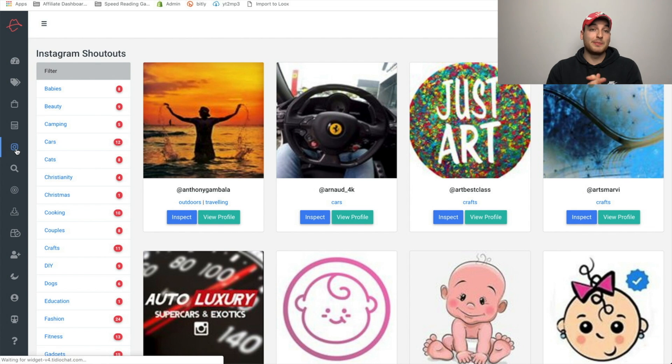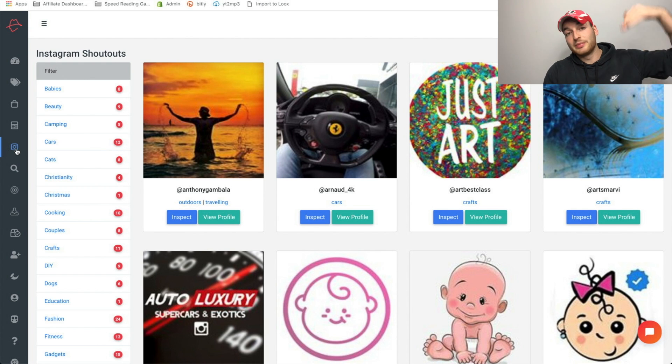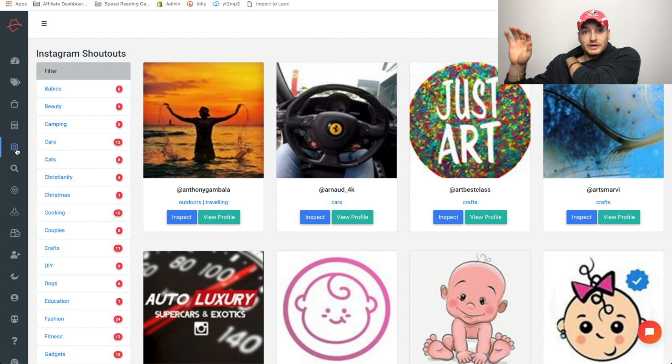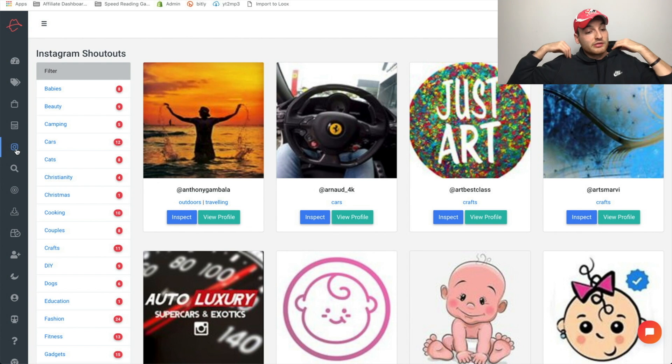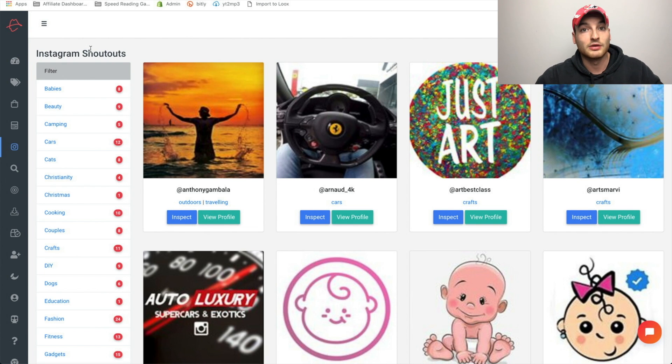Alright guys, so this might be the most valuable part of Dropship Spy. And obviously this is above and beyond the fact that they actually do give you that product research tool. And again guys, I'm not bringing down any other product research tool here, right? The other ones offer different things and they're all very, very good. I still love niche scraper and I love Pexta. So if you have any of those, don't worry, they're very good. What this offers is Instagram shout outs.